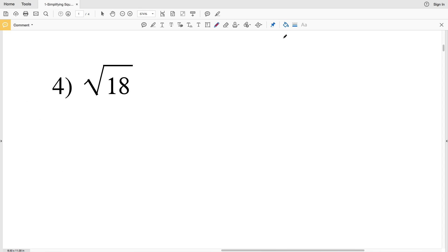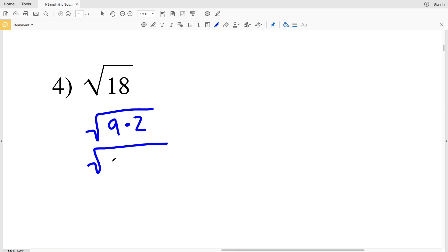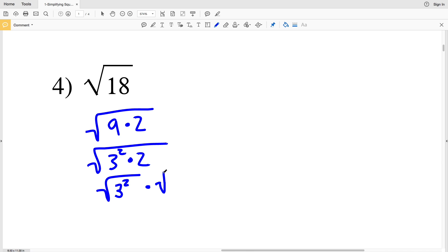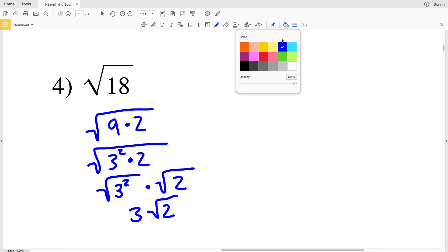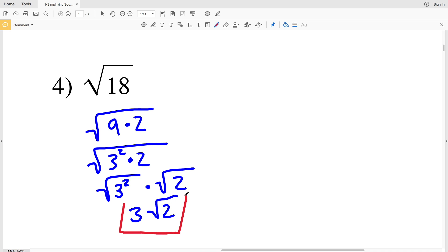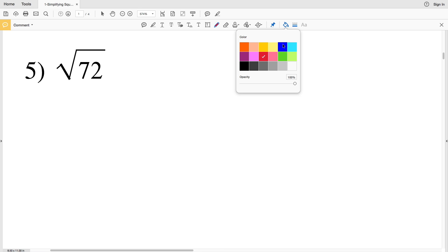Number 4 should be easy enough without a calculator. 4 doesn't go into 18 evenly, but 9 does, and 9 is 3². So the square root of 18 can be rewritten as the square root of 9 times 2, which is the square root of 3² times 2. Breaking it up gives the square root of 3² times the square root of 2, which is 3 times the square root of 2. There is no perfect square that goes into 2 evenly, so 3 times the square root of 2 is our solution.